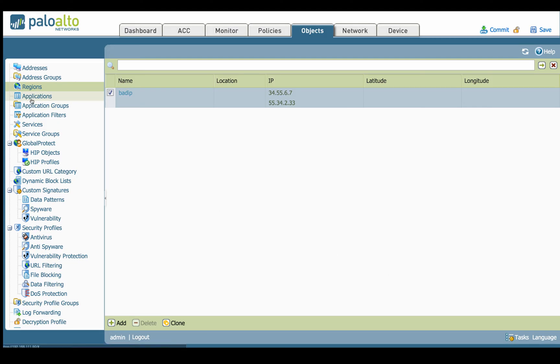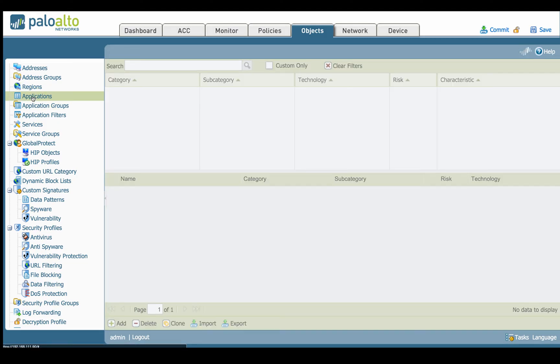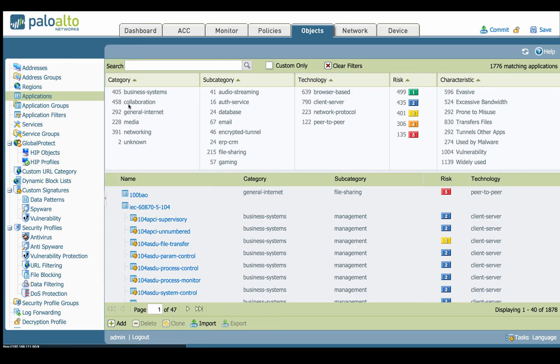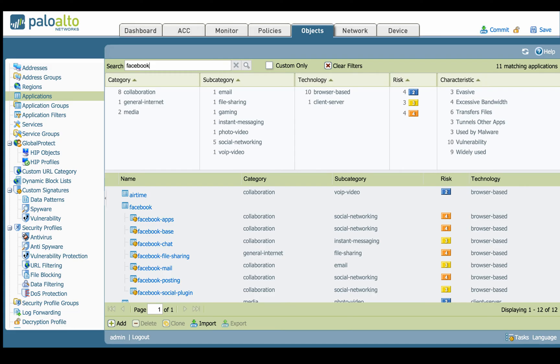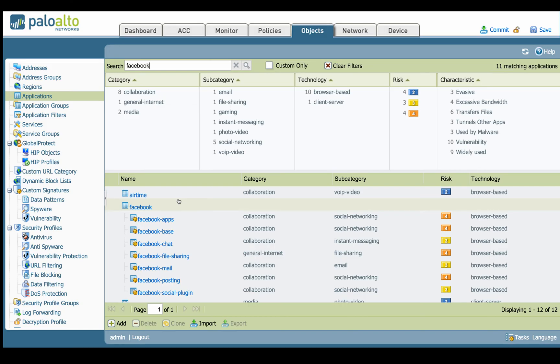So the next thing I want to go over is applications. In applications here, you can see we have different categories: categories, subcategories, technologies, risk level, characteristics. So you can see there's 47 pages of app IDs. There's roughly 1800 some app IDs. So you can search by like an example. We can type in the word Facebook. And then here it's going to show us all the different Facebook app IDs that belong to Facebook. Categories, subcategories, the risk levels, the technology if it's a browser app. So you can turn around and create your own filters.